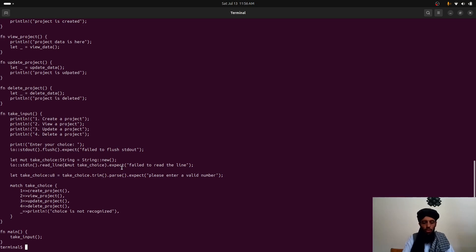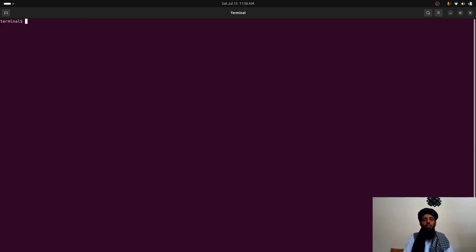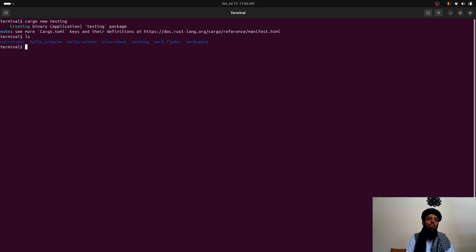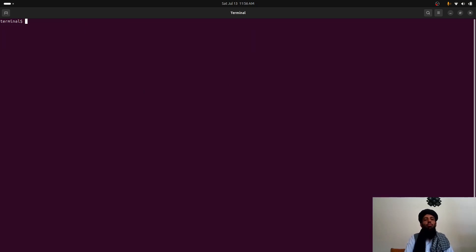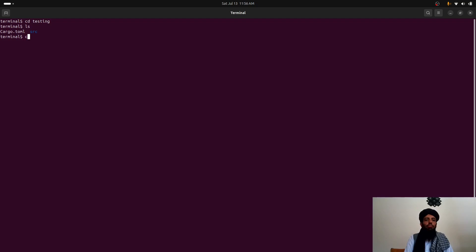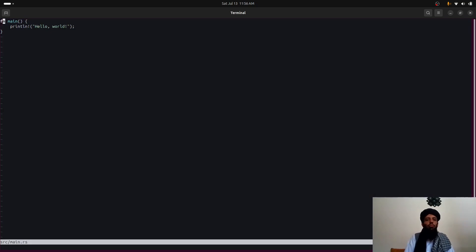Now I'll create another directory called 'testing' to demonstrate the application — the original is in the workspace directory. Let's run 'cargo new testing'. As you can see, the cargo testing directory is created. I'll move into it with 'cd testing'. Currently there are two files: the source folder and Cargo.toml. Now let's open the main.rs file in neovim.